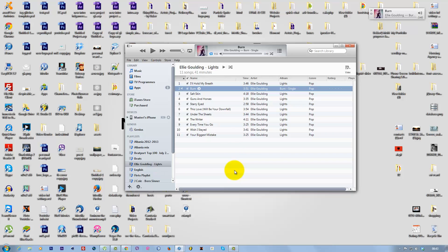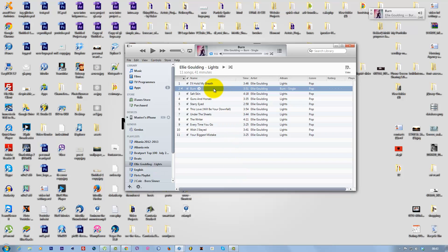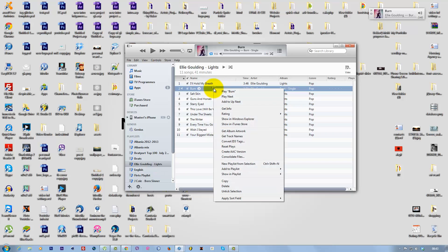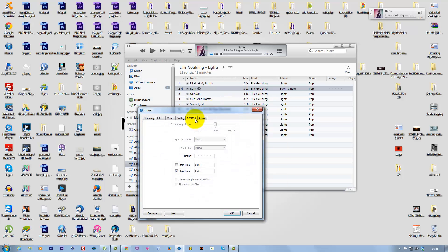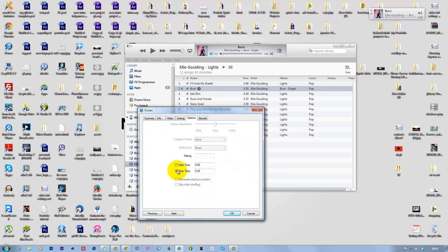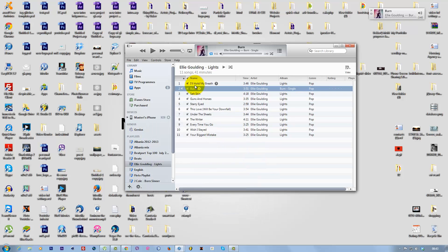Once the conversion is done, go back to the original song, right-click it, go to Get Info and Options, and uncheck the Start and Stop times to change everything back to normal. Click OK.